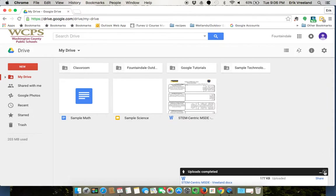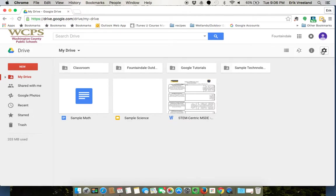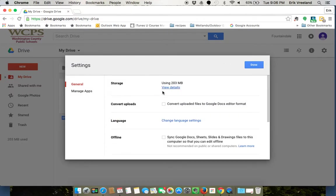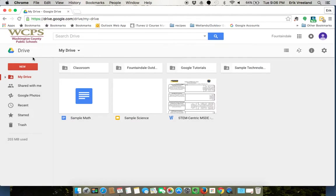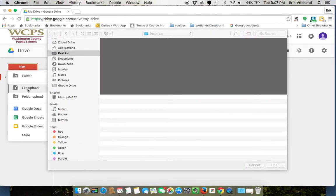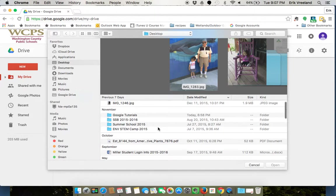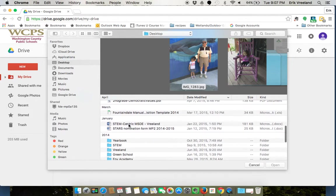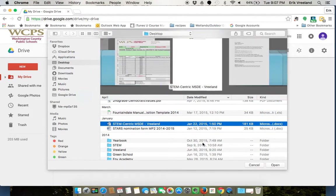So if I try this again but change my settings and I check that box that says yes, convert the uploaded files, I can do the same thing again and do a file upload.